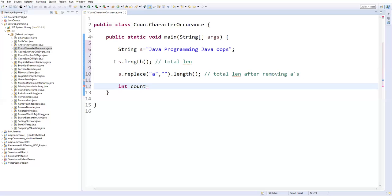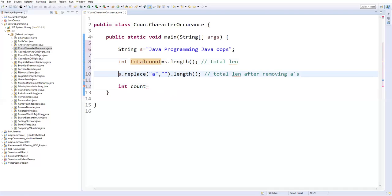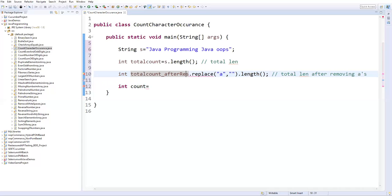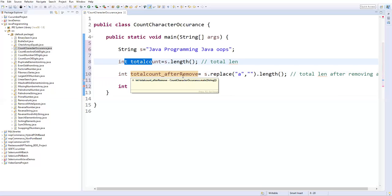I'll create one variable called count. I can directly write these methods or store them in variables. Let's say this is an integer totalCount, and here I will also create one more integer — totalCountAfterRemoveA. So one variable is the total length of the string, the other is the total count after removing 'a'.